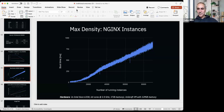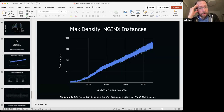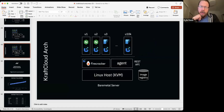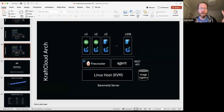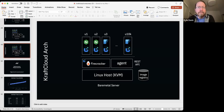Question about the layer-cake architecture slide with Firecracker: what's the expected isolation between unikernels — is it multi-tenant safe, like customer A in U1 and customer B in U3? By default they are fully isolated as separate virtual machines in a multi-tenant environment.